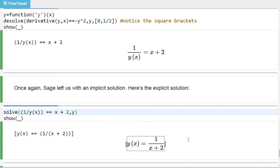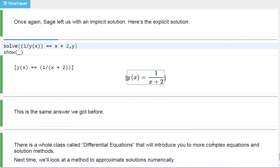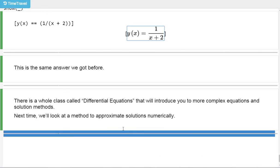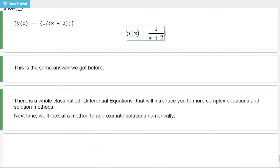Like I mentioned, there's a whole class called differential equations that will introduce more complex equations and solution methods. Next time we'll look at how to approximate solutions numerically using Euler's method. But I'll leave more complicated stuff to your differential equations professor.